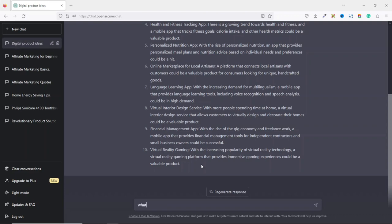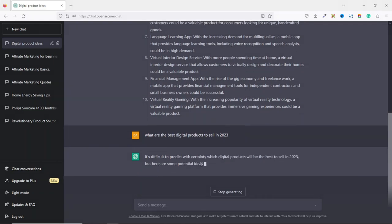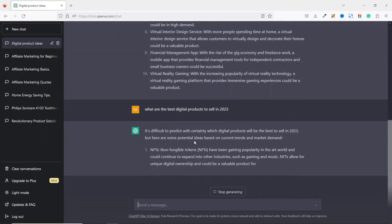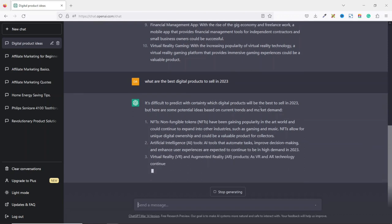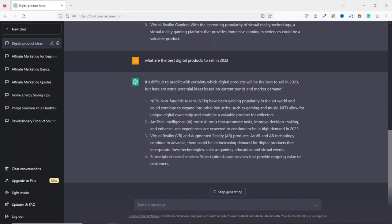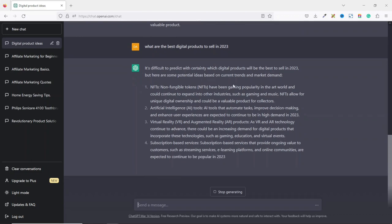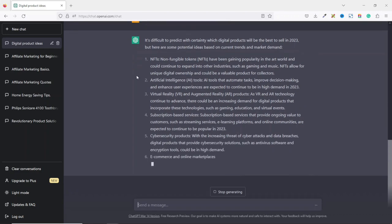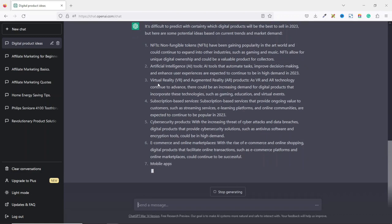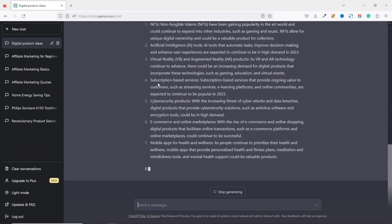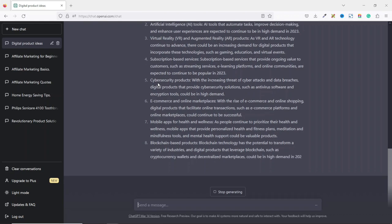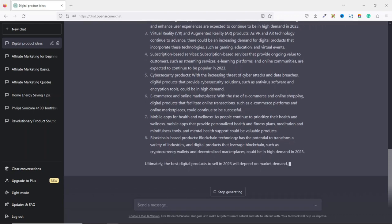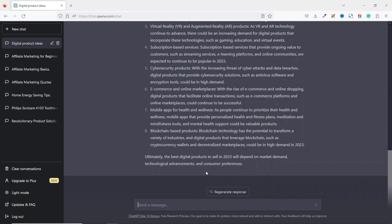Or I can say what are the best digital products to sell in 2023. Hit enter. And ChatGPT is telling me that it's difficult to predict with certainty which digital products would be the best to sell in 2023. But here are some potential ideas based on current trends and market demand. So they have NFTs, artificial intelligence, virtual reality, subscription-based services, cybersecurity products, e-commerce and online marketplaces, mobile apps. So these are some few digital products you can go into in 2023 as suggested by ChatGPT.